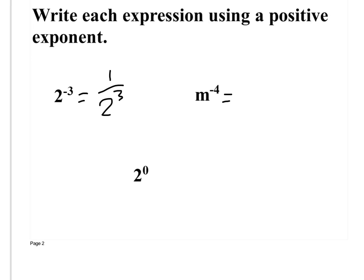m to the negative 4th becomes 1 over m to the 4th. I just got rid of the negative exponent.